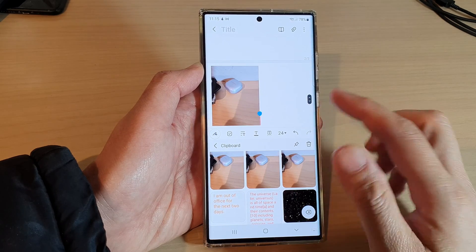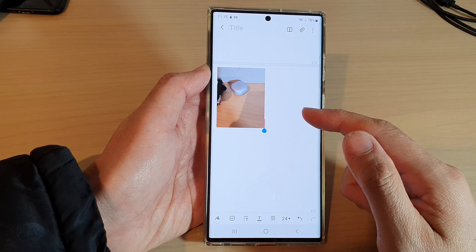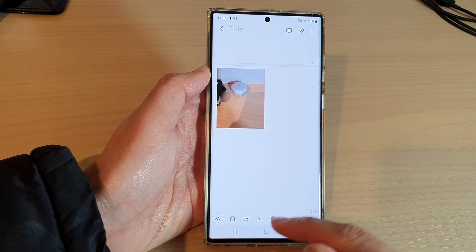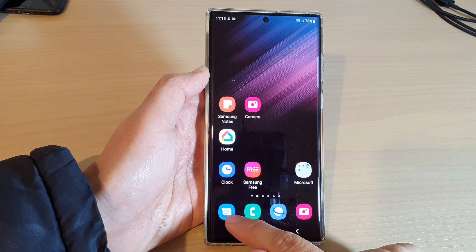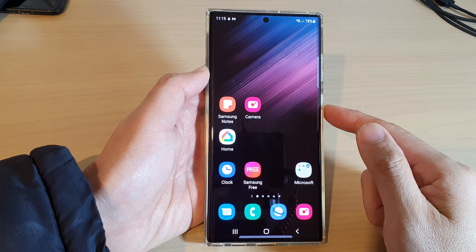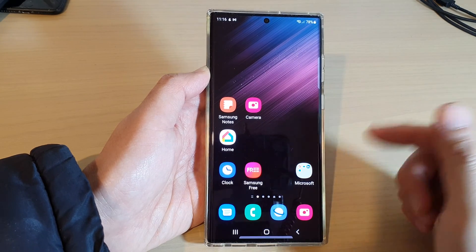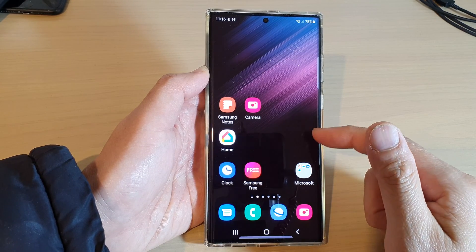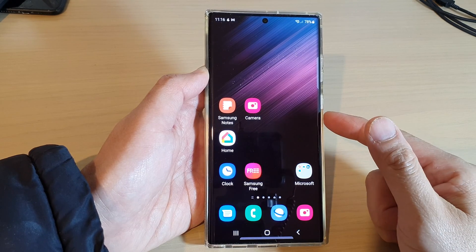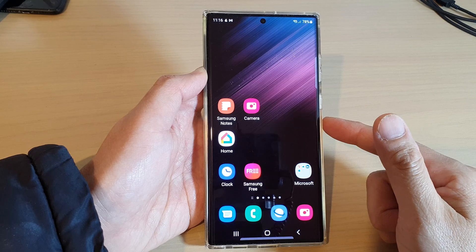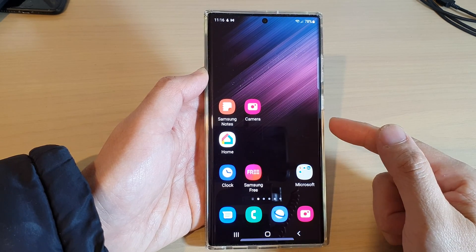That's how you can copy a picture in the Gallery app to the clipboard on the Samsung Galaxy S22 series. You can also paste it into a text application, messenger, or any other app that allows you to use the paste function to paste images from the clipboard. Thank you for watching — please subscribe to my channel for more videos.